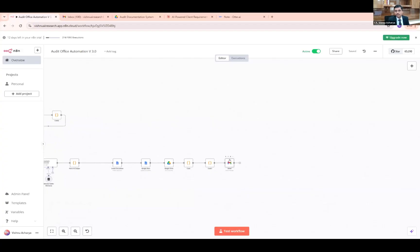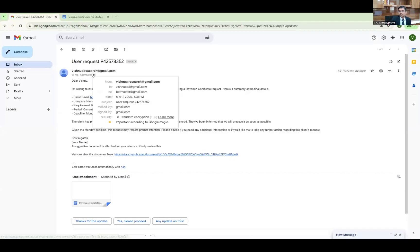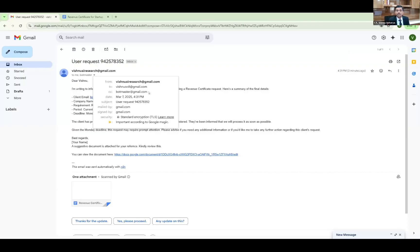Finally, the document is processed and added to the email node, which combines both the email content and the document, and sends both to the email of the owner — that is, my audit bot sends it to me for review. If you need the communication to be copied to the client as well, you can add the client's email in CC. This content needs to be reviewed by a chartered accountant before being shared with the client.